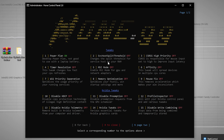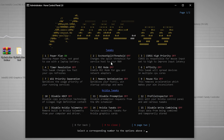Next, we have the SVC Host Split Threshold option, which changes the split threshold for the service host to match your RAM. These are advanced settings — I suggest you don't change them. Then we have CSRS, which is responsible for your mouse input. Setting it to high will improve your input latency.